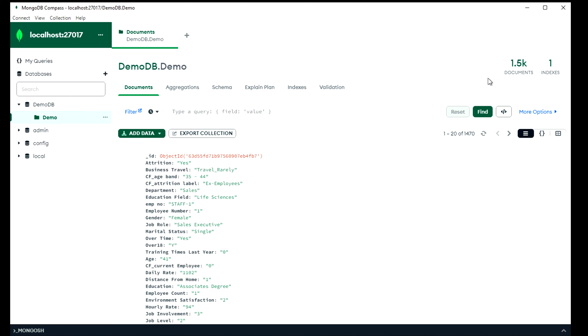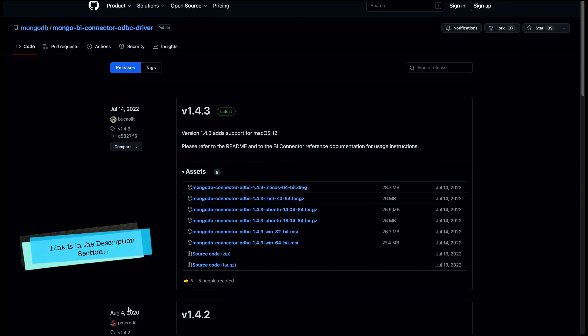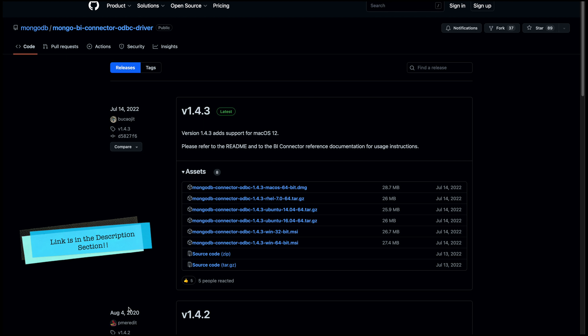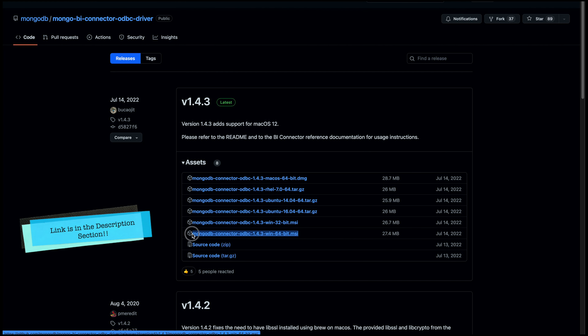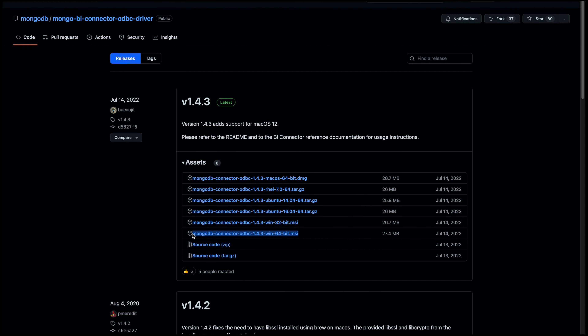Now let's move on to the next step where we have to configure DSN with the ODBC driver. On this page, you can see the ODBC driver. You can download it from here. I've downloaded the MongoDB Connector ODBC 1.4.3 for Windows 64-bit, which is a Microsoft Installer (.MSI) file.